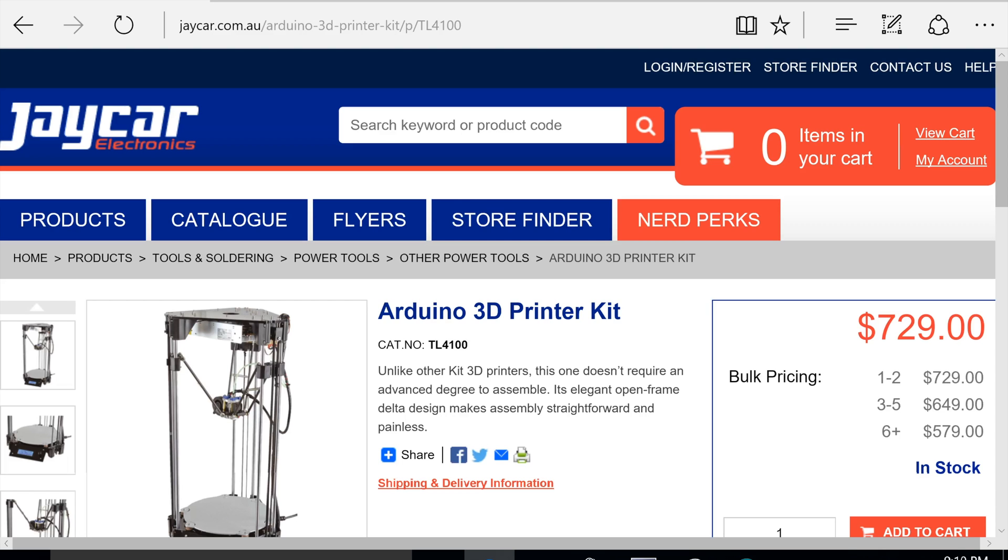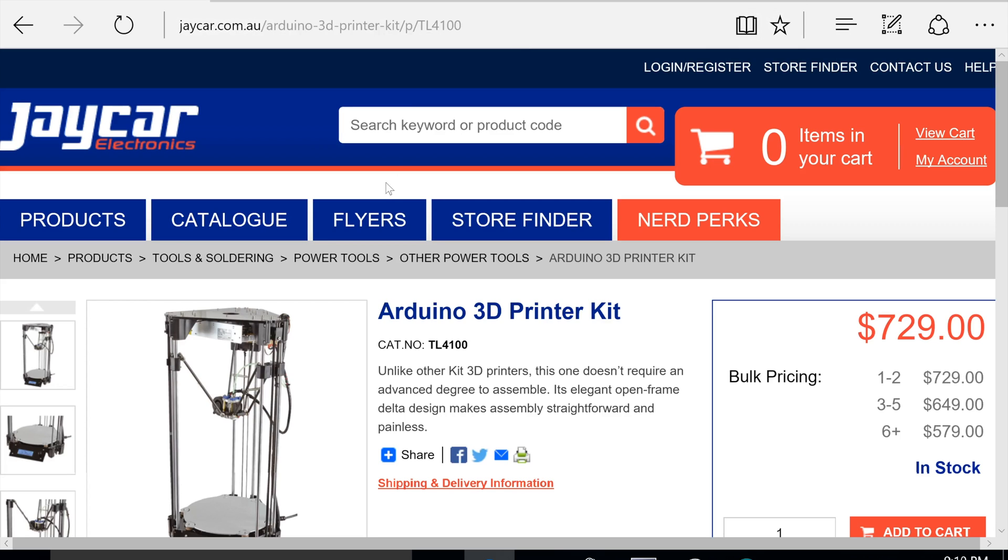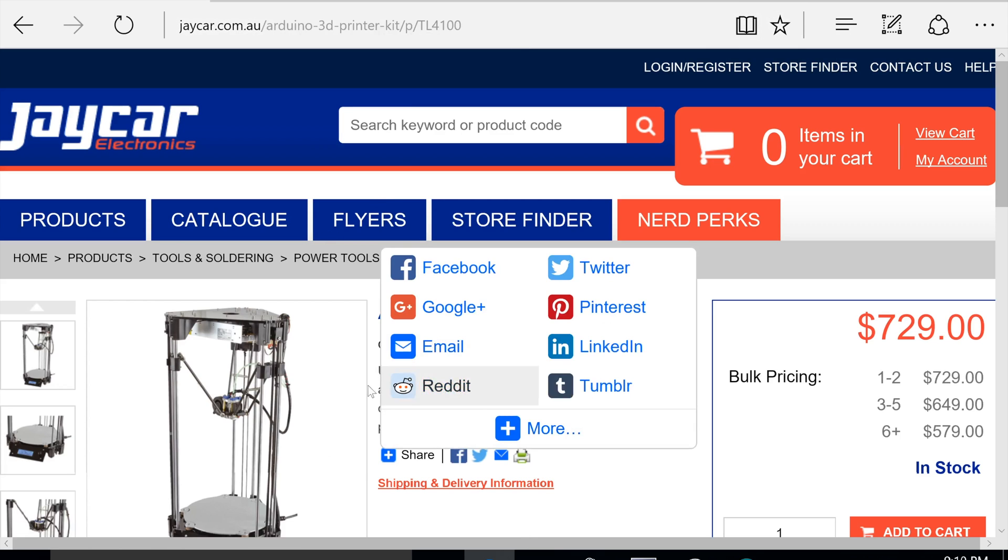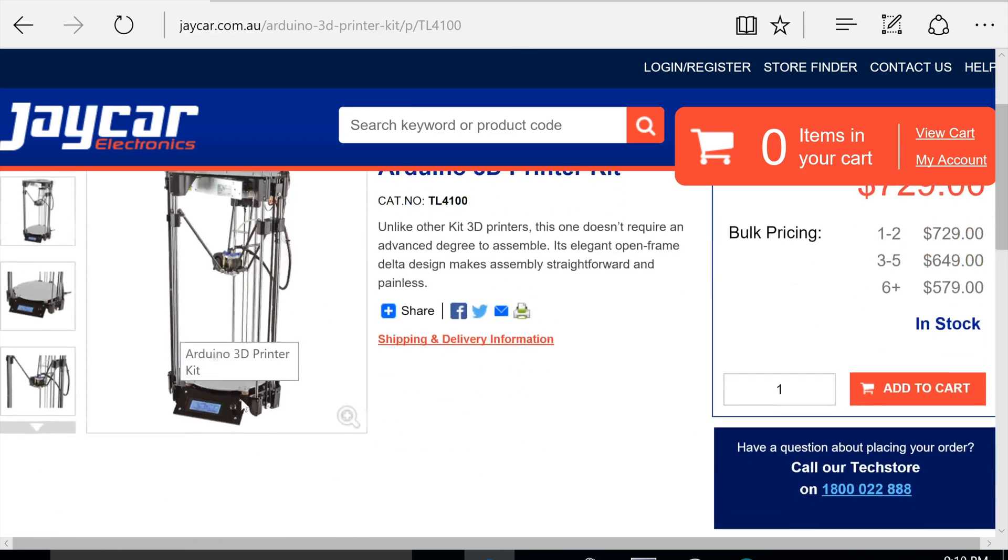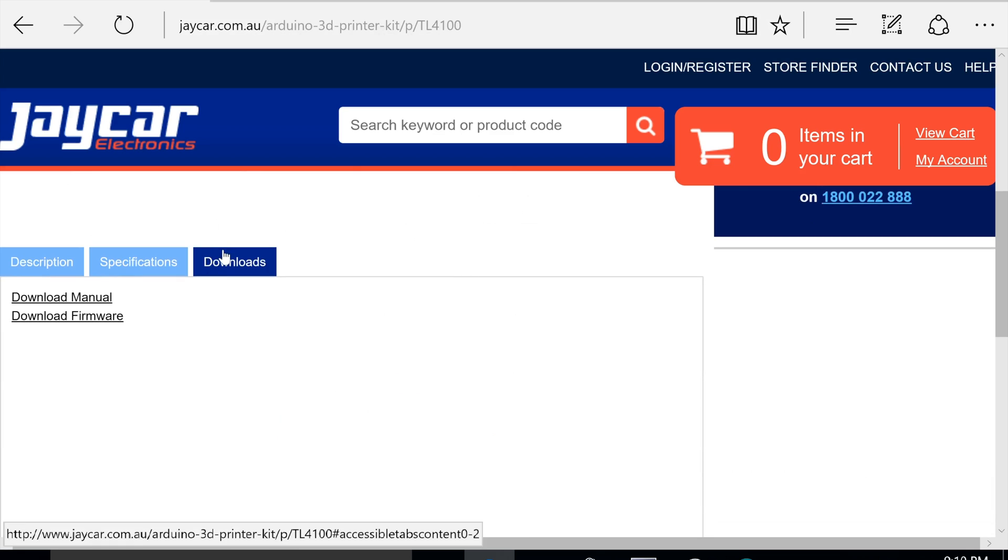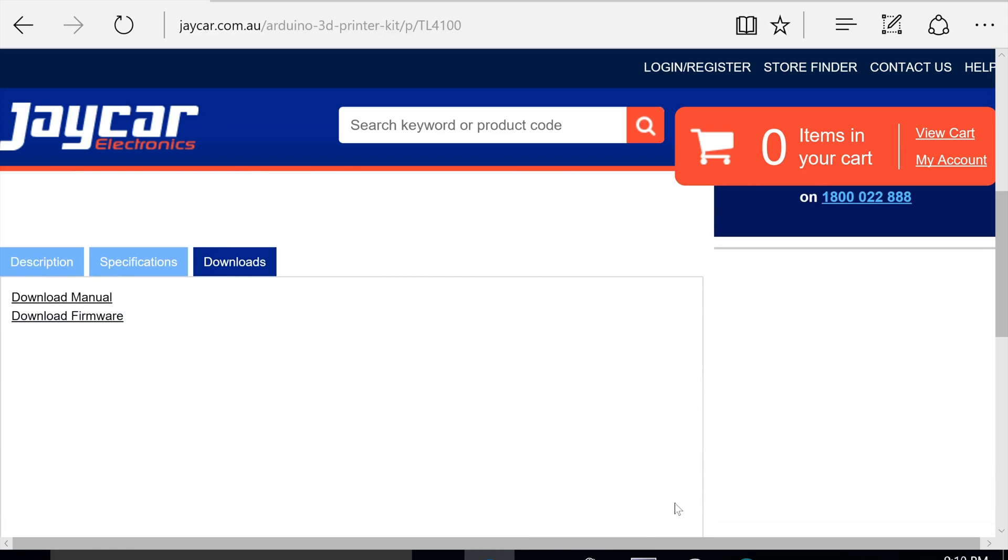So the first thing we need to do is download some fresh drivers. Go onto the JCar website, into the TL4100, and click on downloads and go into firmware. I've already downloaded this, but this is the file we want. So save it and then unzip it, and that's where everything would be.